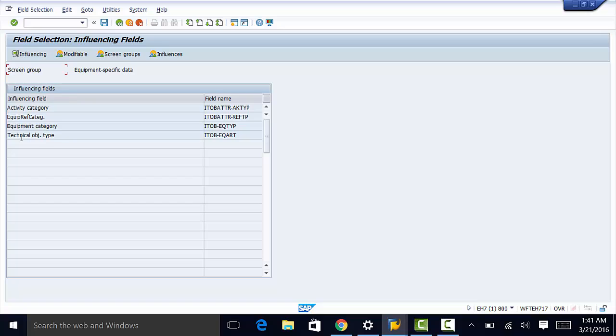The last thing we are going to look at is the influencing fields. These are the influencing fields for this specific screen group. In the next video, we are going to see how to customize list variants.